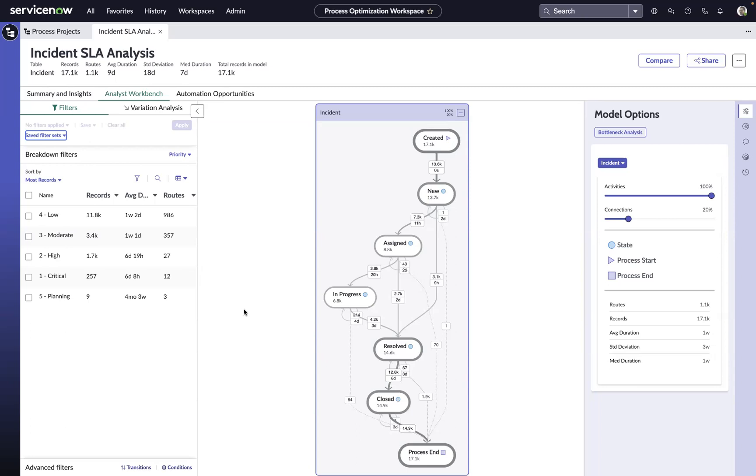Process optimization can be used to help analyze tickets that have breached an SLA and help isolate the inefficiencies in those processes. We're going to look at a technique on how we might want to isolate incidents that have breached their SLAs within the process optimization workspace.